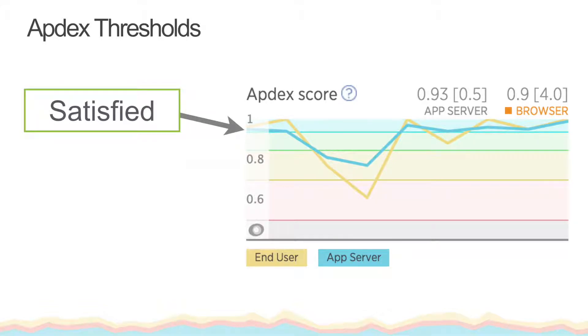There are three general categories for measuring overall app performance in the Appdex chart. Satisfied. This means, based on the thresholds you set, your users are happy with your app's performance.